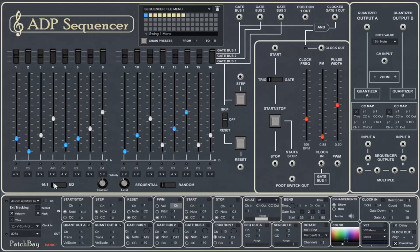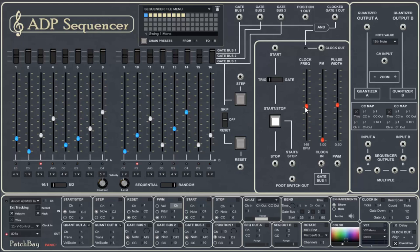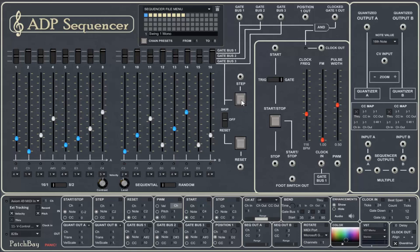We can also play the steps either sequentially, ordinarily, from 1 to 16, or we can play them randomly. Let's set the clock so that there's no swing, so it'll sound a little better. We can also step through the sequence manually by pressing this step button here. So we're controlling by clicking with our mouse on the step button. Let's reset it. And with the reset button, we can do the same thing.